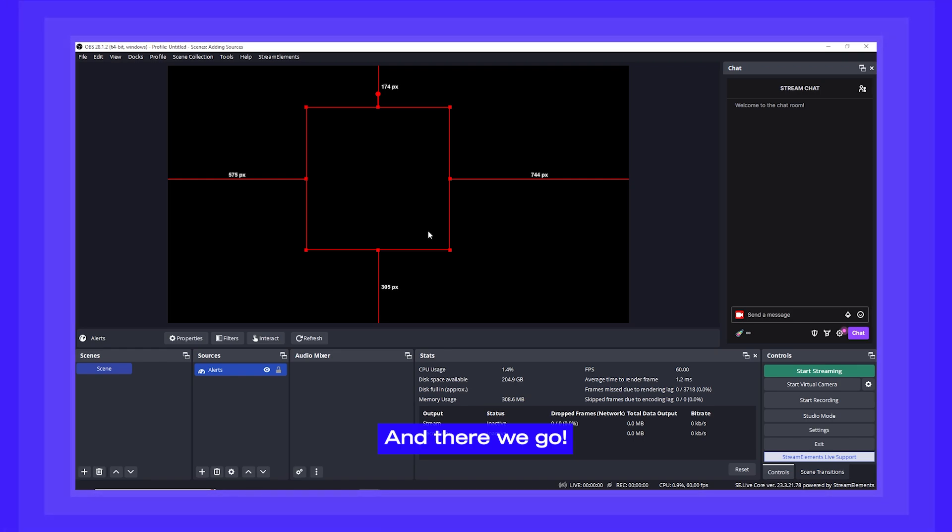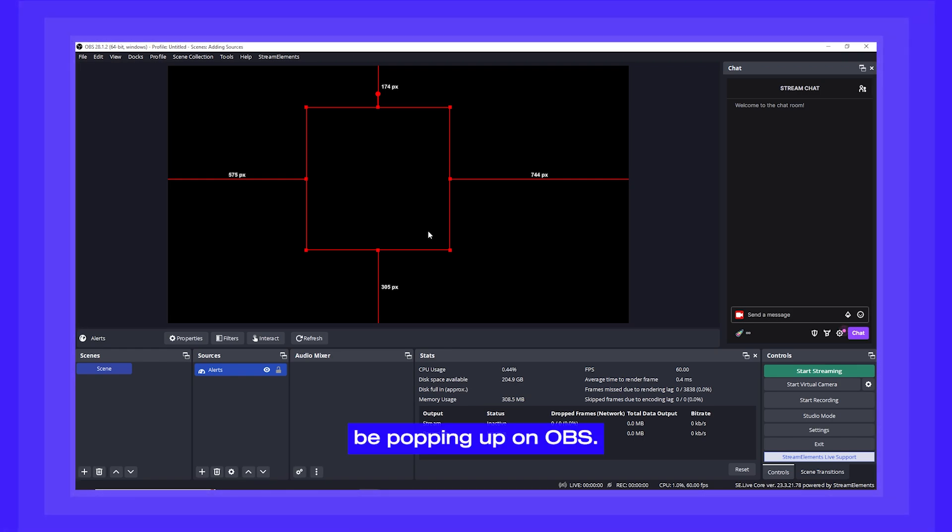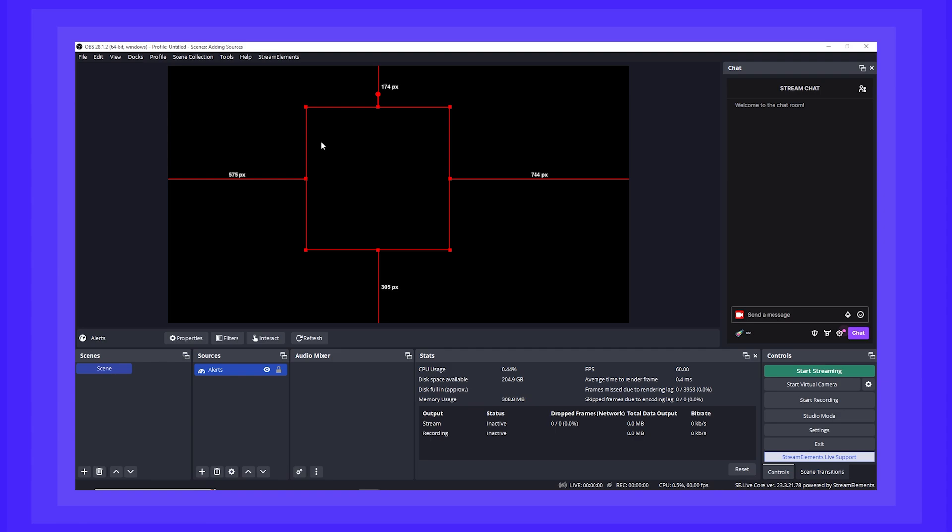And there we go. Your alerts should now be showing up on OBS. That's all.